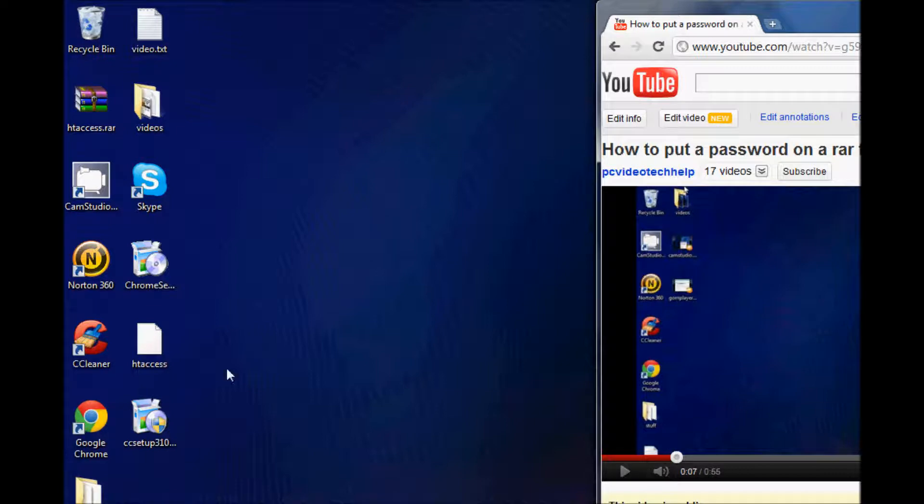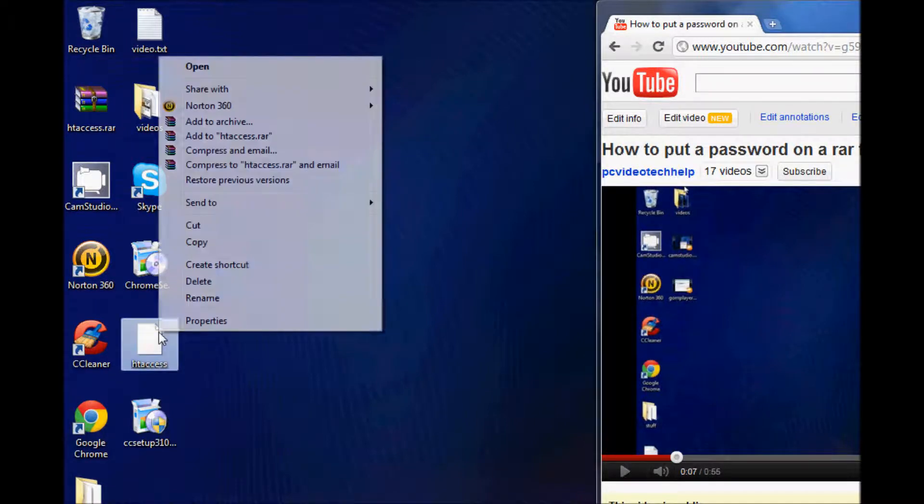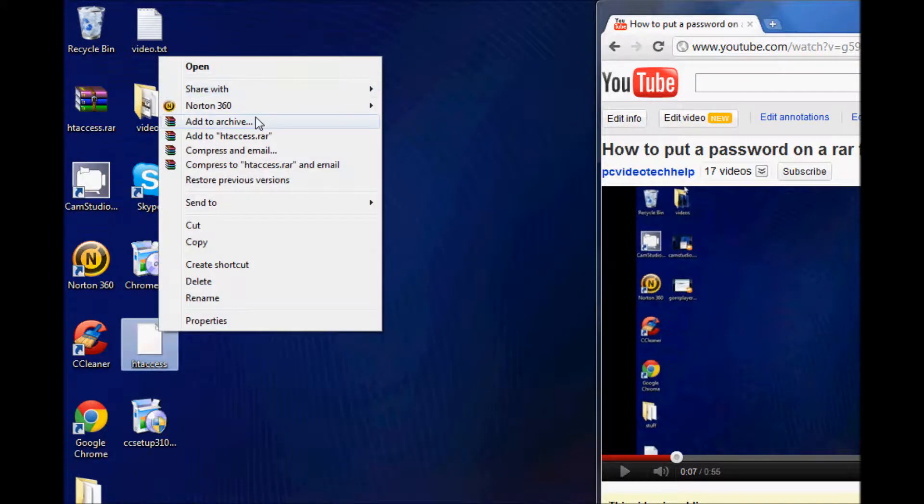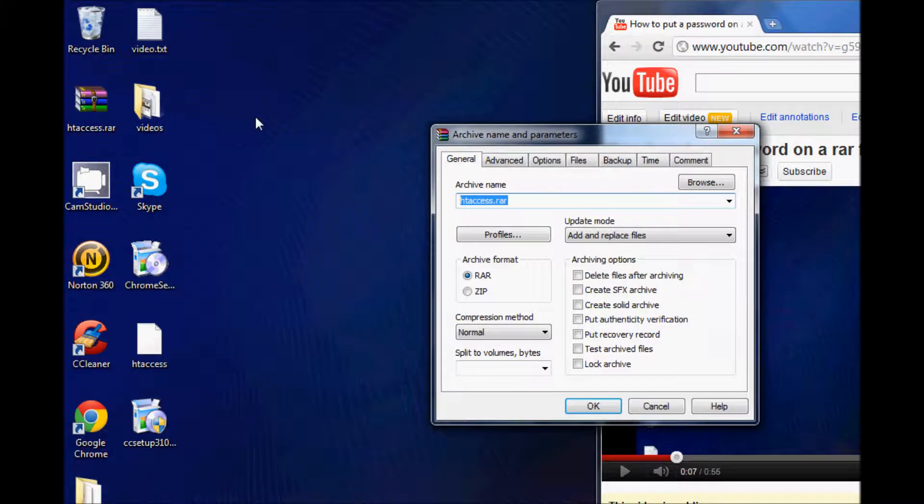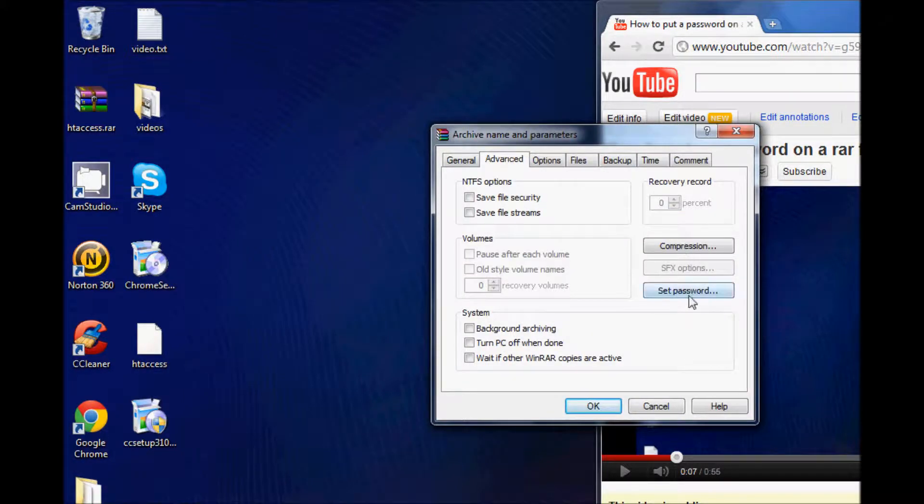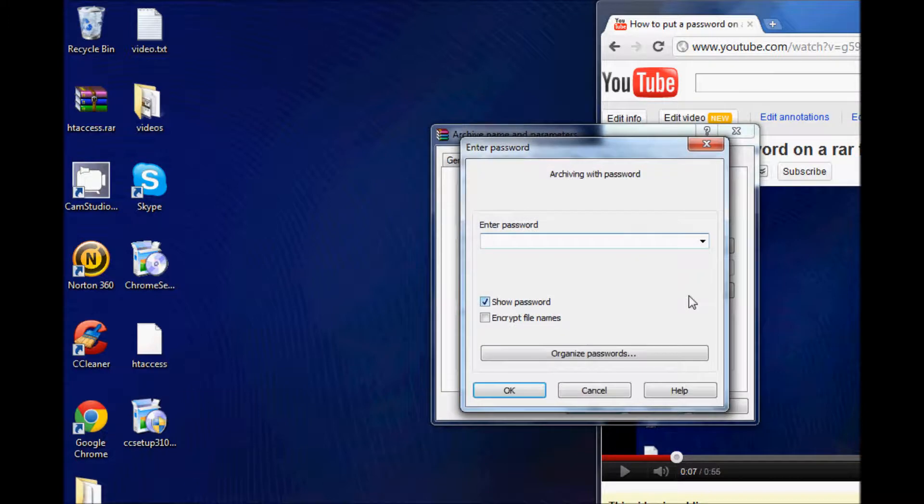just simply start off by right-clicking on the file that you want to add, then click on Add, click on the Advanced tab menu, click on Set Password,